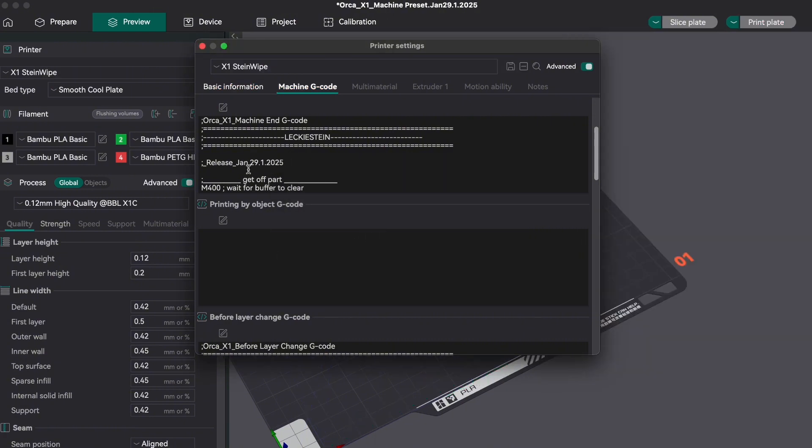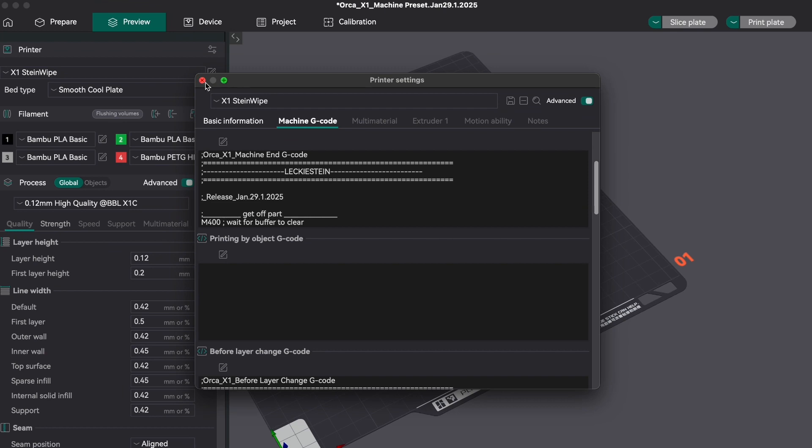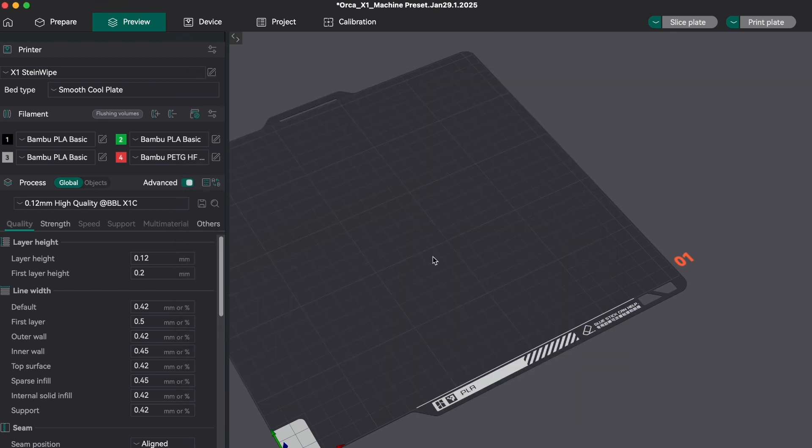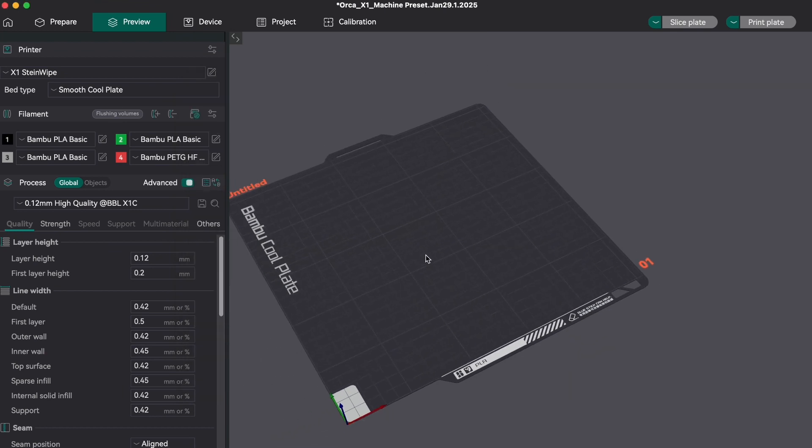Next, we just need to bring in the bed model for Steinwipe so we can see it in the viewer. This model cannot be brought in with the 3MF file because it needs to be saved to your computer locally and then linked to the slicer.